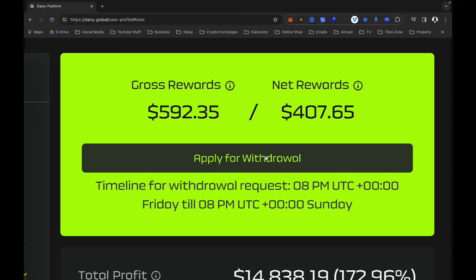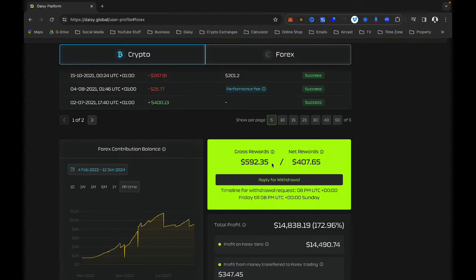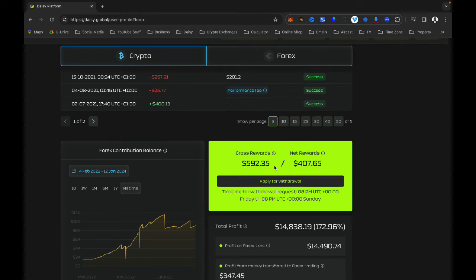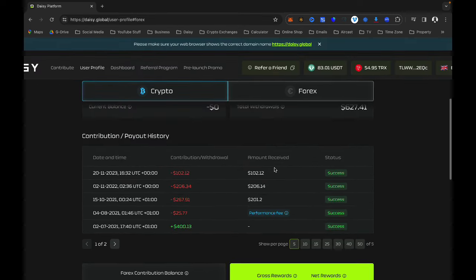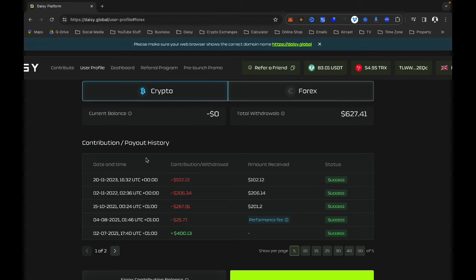If I want to withdraw it takes about 48 hours for them to process, starting from Monday. Withdrawals are done on Saturdays and Sundays but you will receive your withdrawal within the week. This is where to come for your withdrawal of profits on the new dashboard.